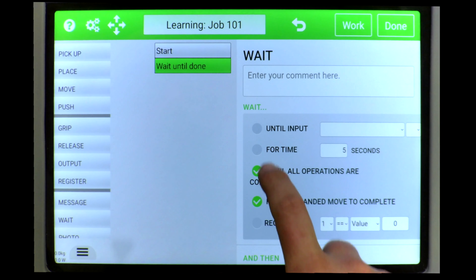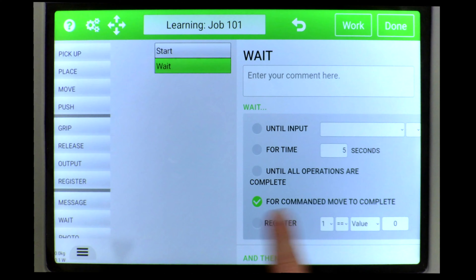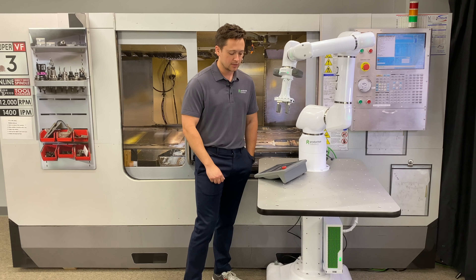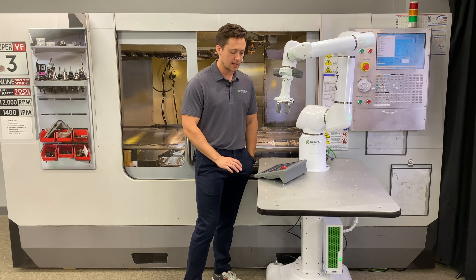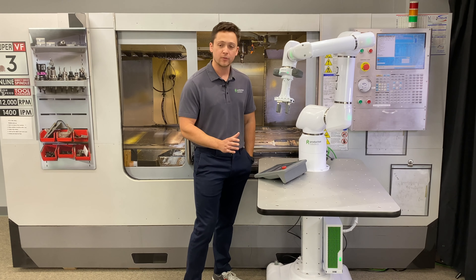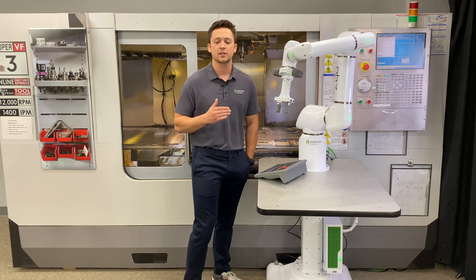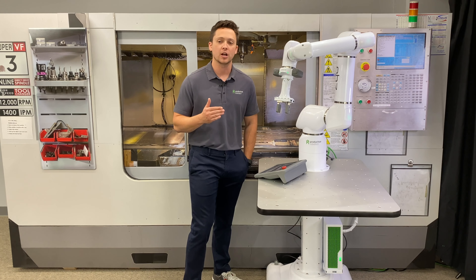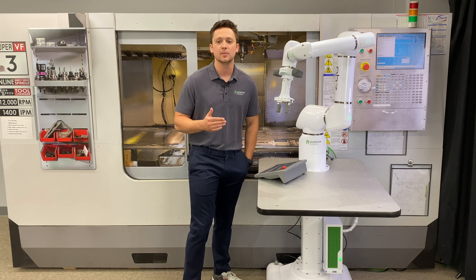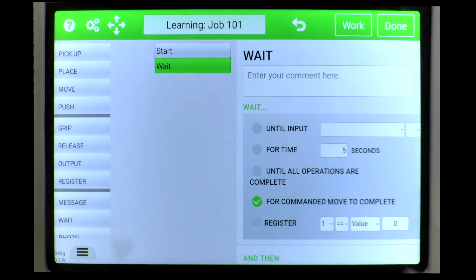The next option is pretty similar — the robot is going to actually wait for all movements to be completed before moving on to the next job that the PLC may be commanding.